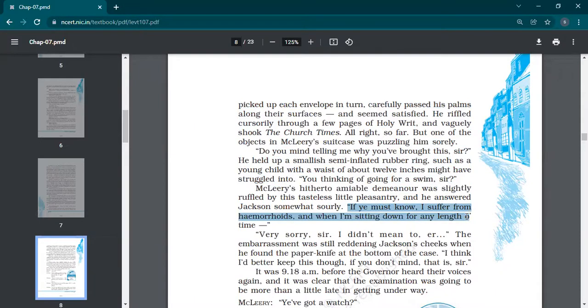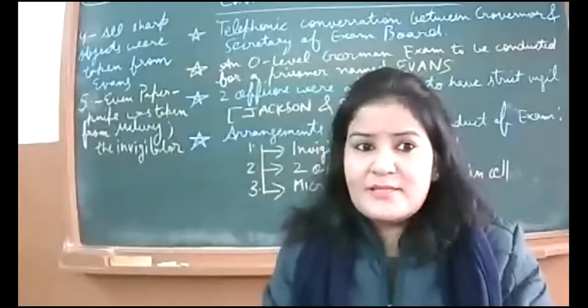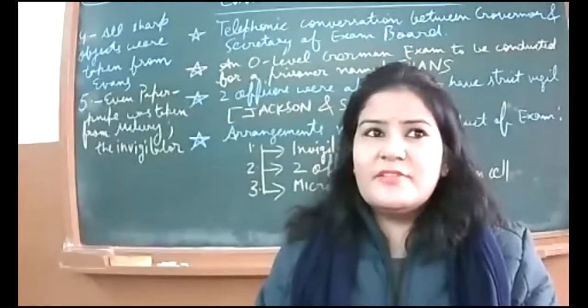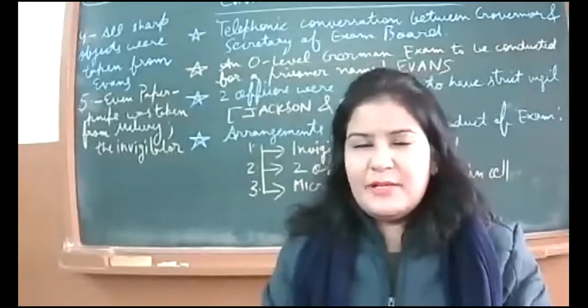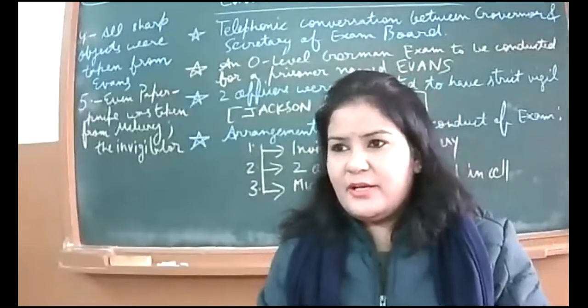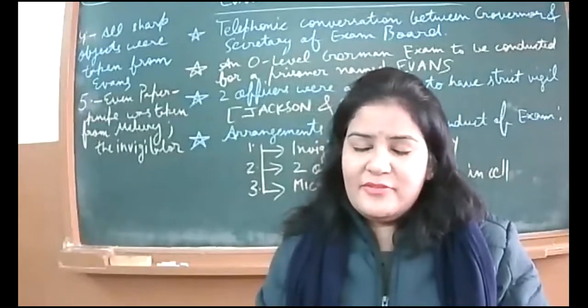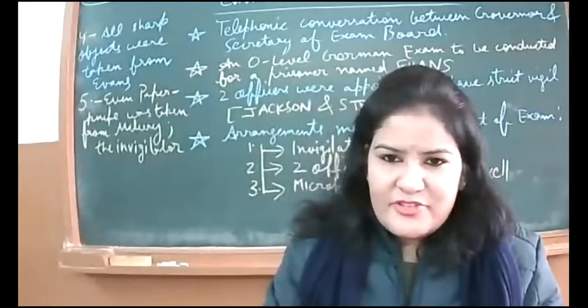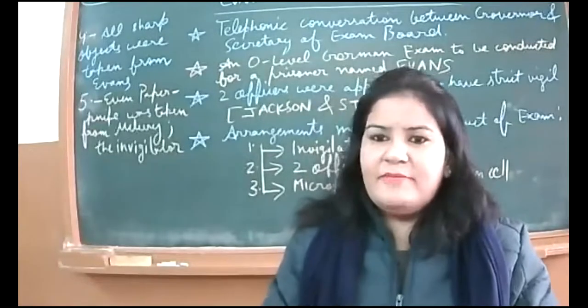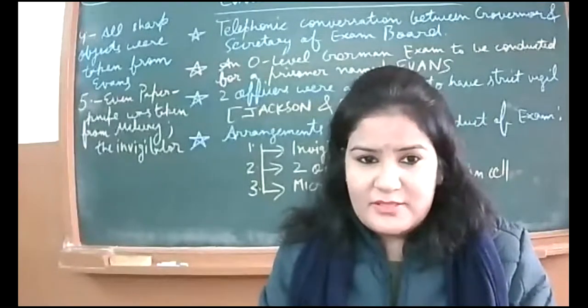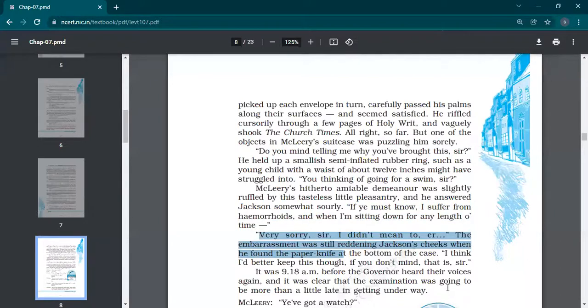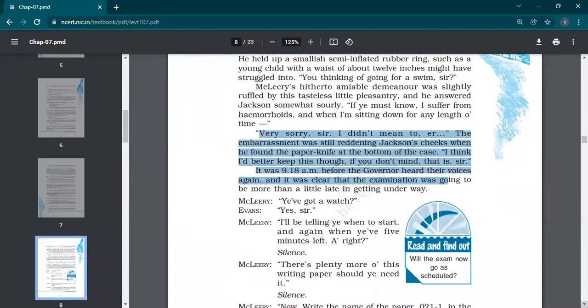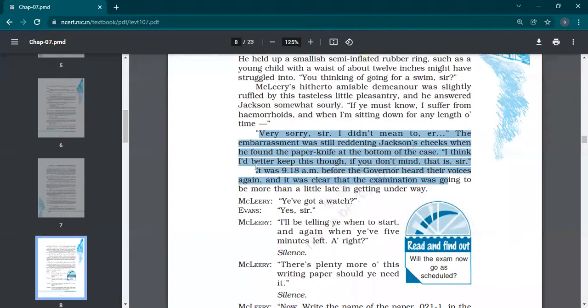So that is the object which is quite different in the suitcase of the invigilator: a semi-inflated rubber ring that young kids and toddlers use in swimming pools so they might not drown. That sort of rubber ring was there to be used by a kid only. Do you plan to go swim? And this is a very small ring to be used by kids. What is that exactly? So that was the question: why has he kept it? McLeary's amiable demeanor was slightly ruffled by this tasteless little pleasantry. He was disgusted that Jackson touched this. He answered Jackson somewhat sourly: 'This is my personal thing. If you must know, I suffer from hemorrhoids, and when I'm sitting down for any length of time—' Hemorrhoids is a problem of piles. When a person sits, it is difficulty for the person sometimes to sit on a hard surface, so he becomes sore at that time.